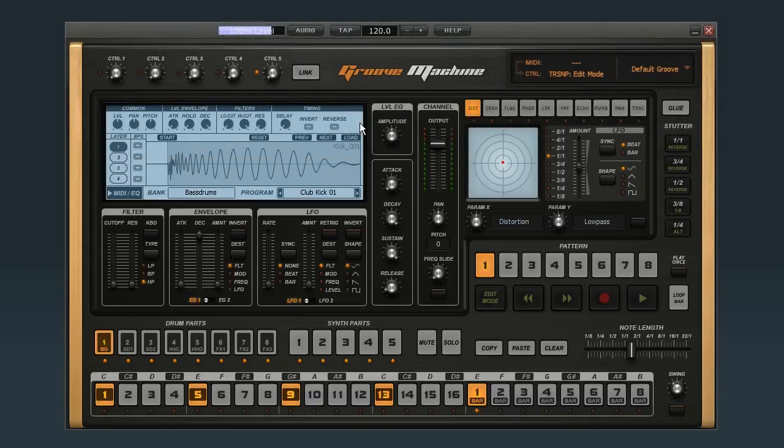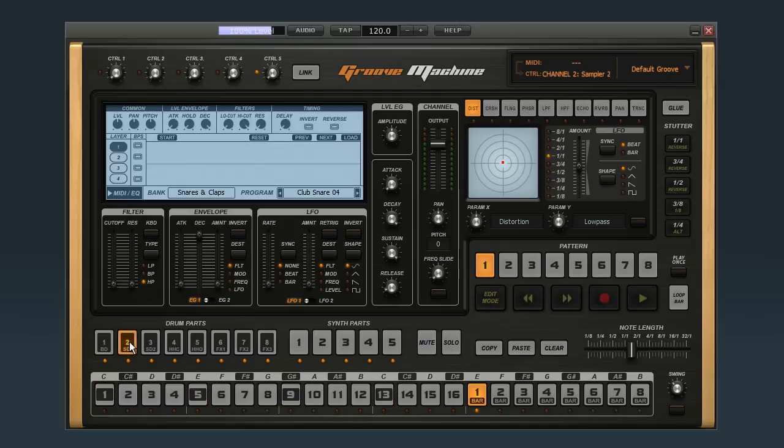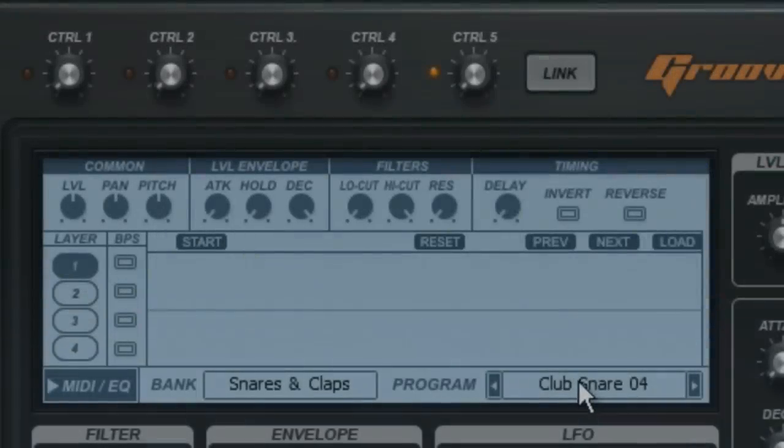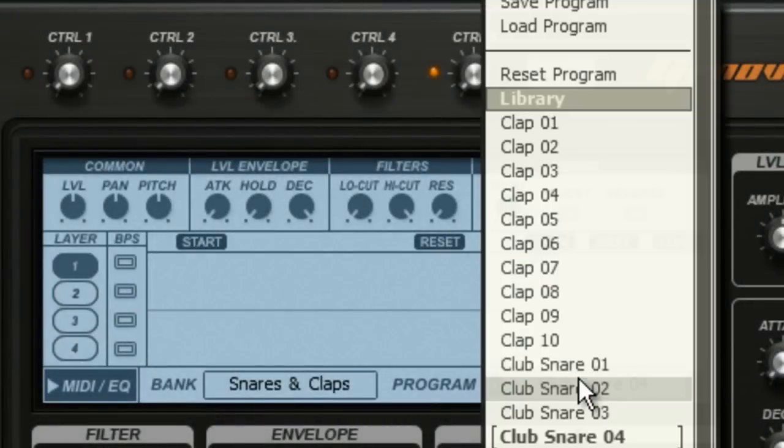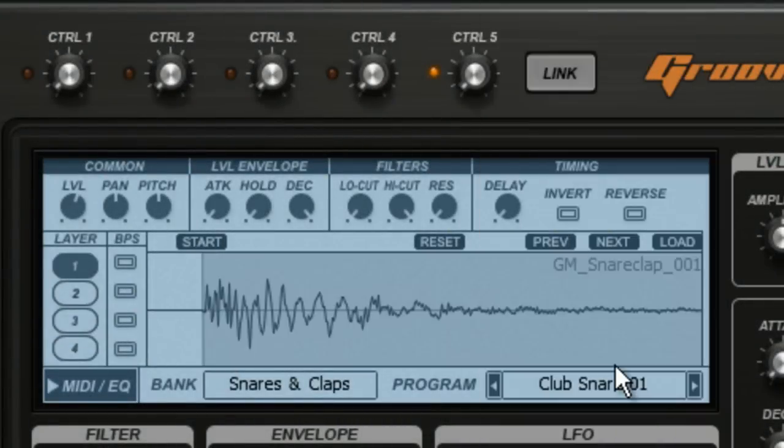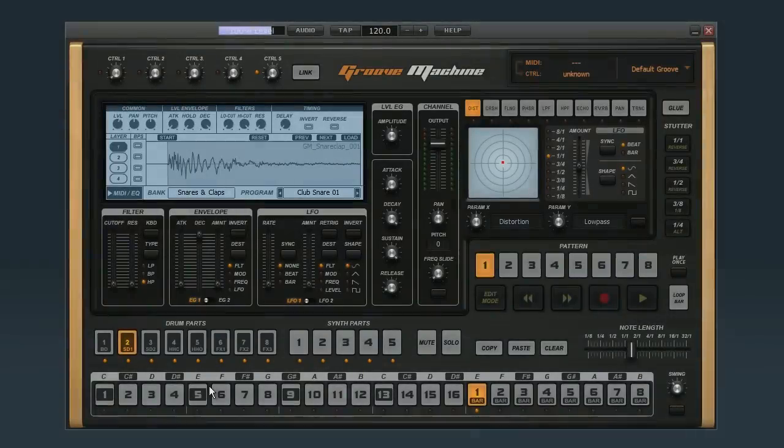Let's add a snare drum. First we need to assign a sample to snare drum 1 by selecting it, and then assigning a sample. Let's use Club Snare 1 to keep it consistent, and test the sound.